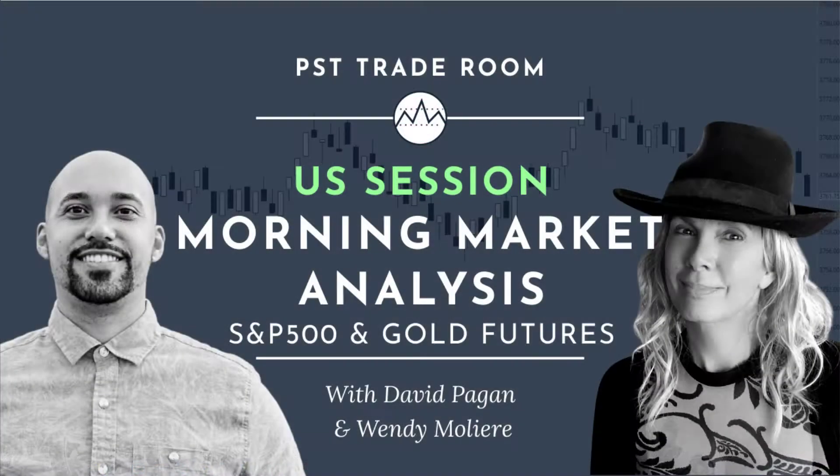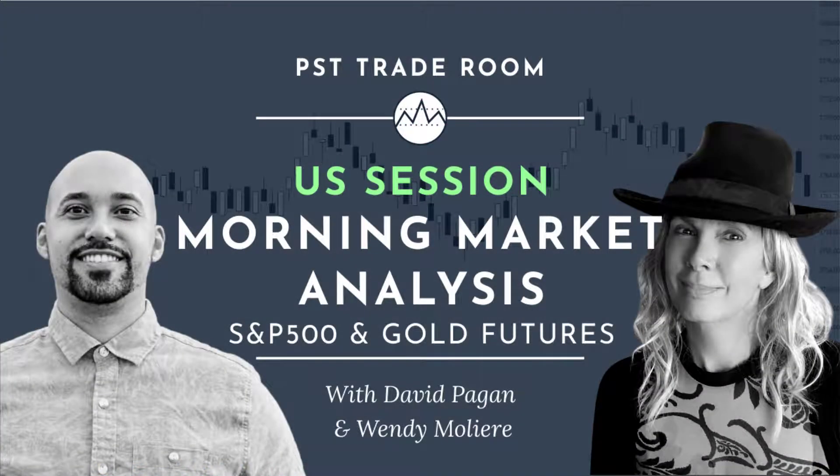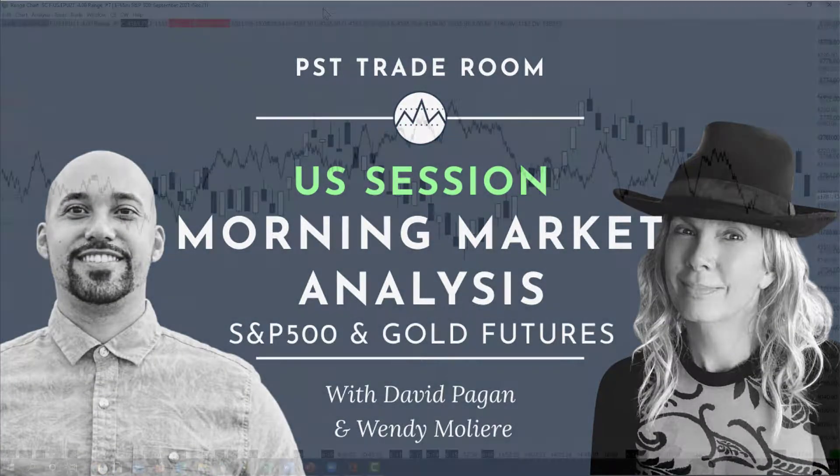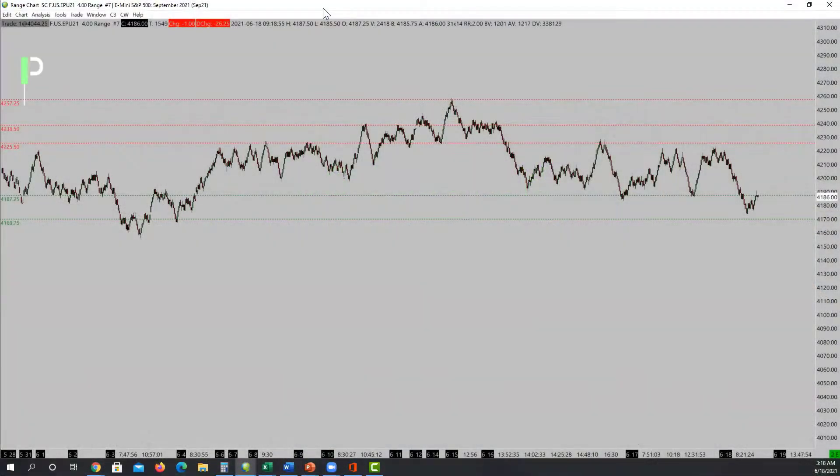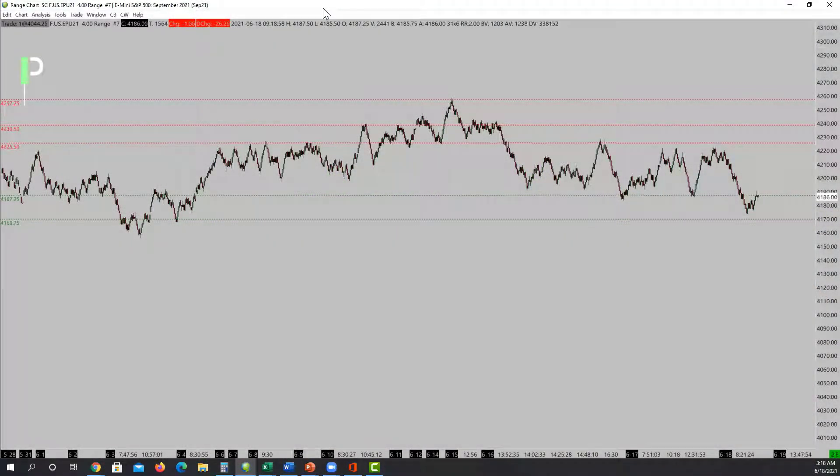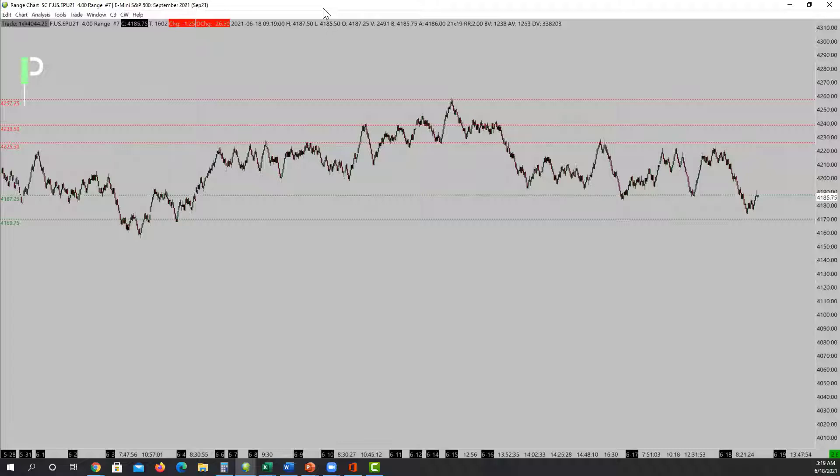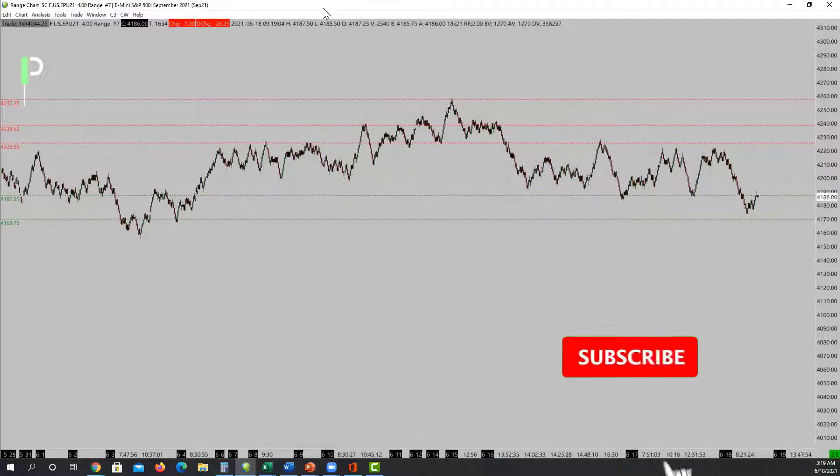Good morning Pure Structure Traders. Today is June 18, 2021. Today we'll be going over S&P 500, gold, and oil, giving you some levels that we're going to be looking at for the U.S. open.